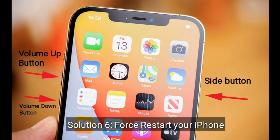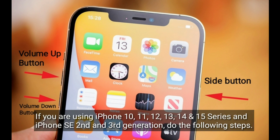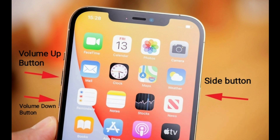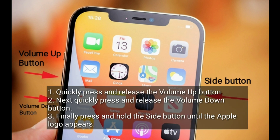Solution 6 is force restart your iPhone. If you are using iPhone 10, 11, 12, 13, 14, and 15 series, or iPhone SE 2nd and 3rd generation, do the following steps: quickly press and release the volume up button, then quickly press and release the volume down button, finally press and hold the side button until the Apple logo appears. Don't release this button when you see slide to power off.